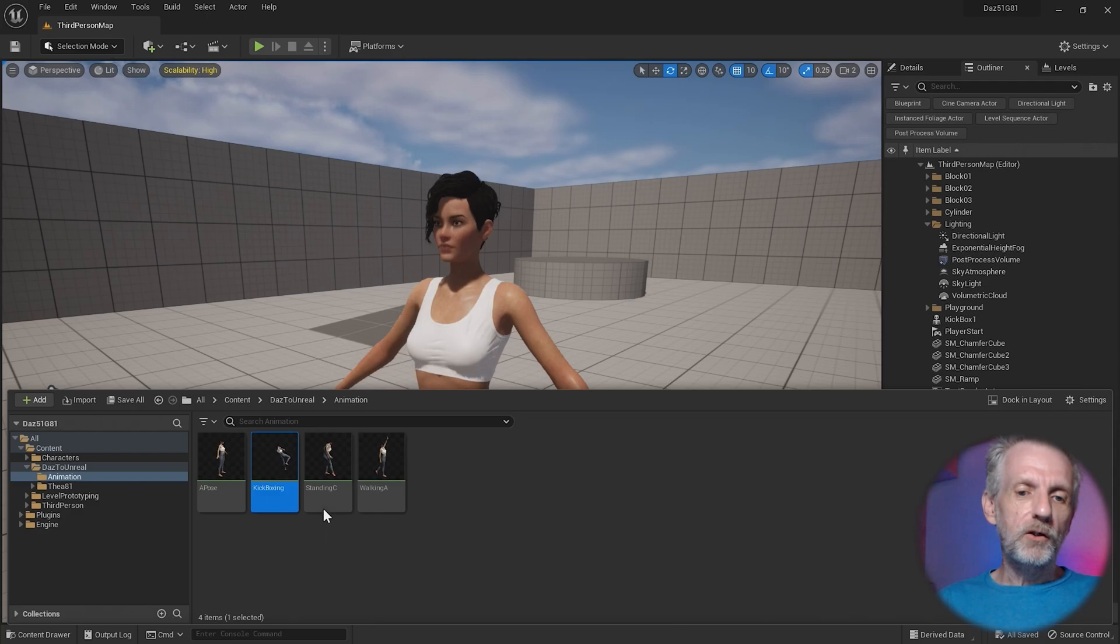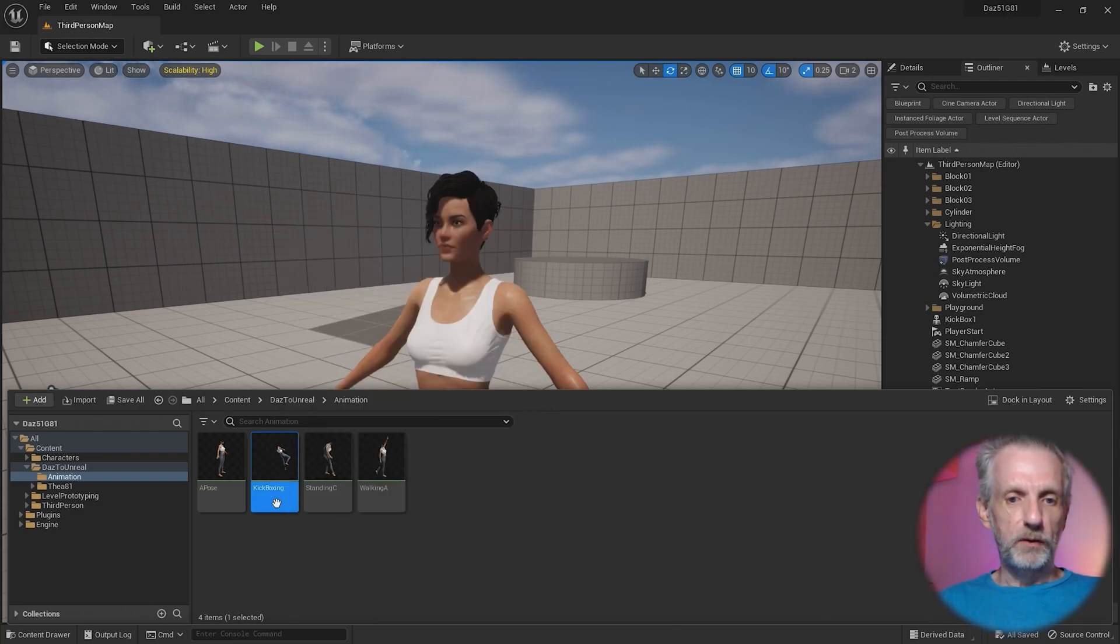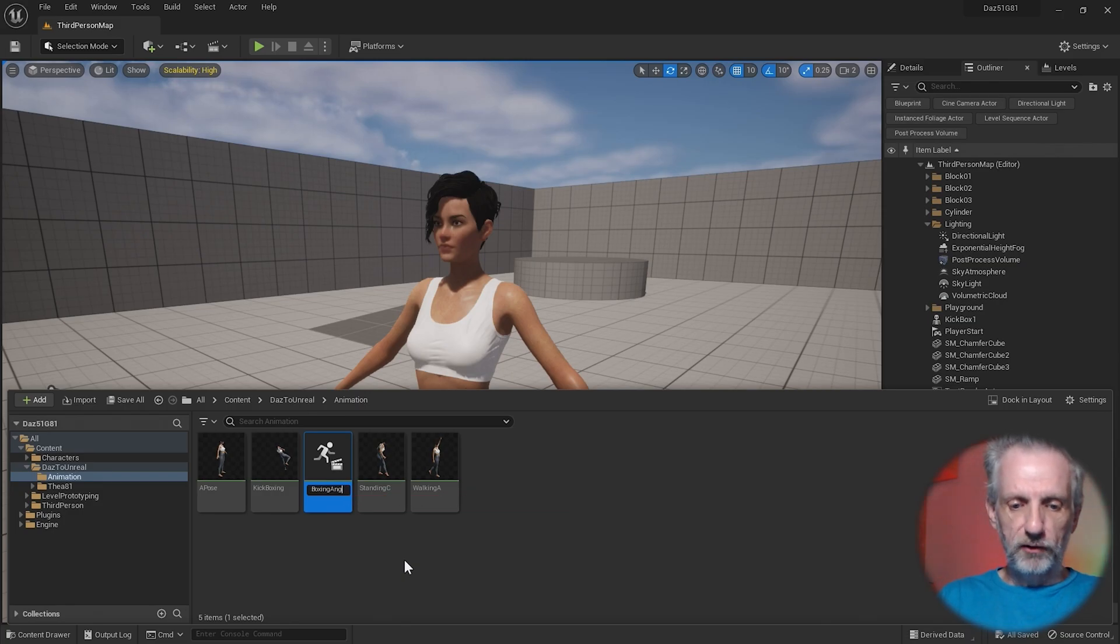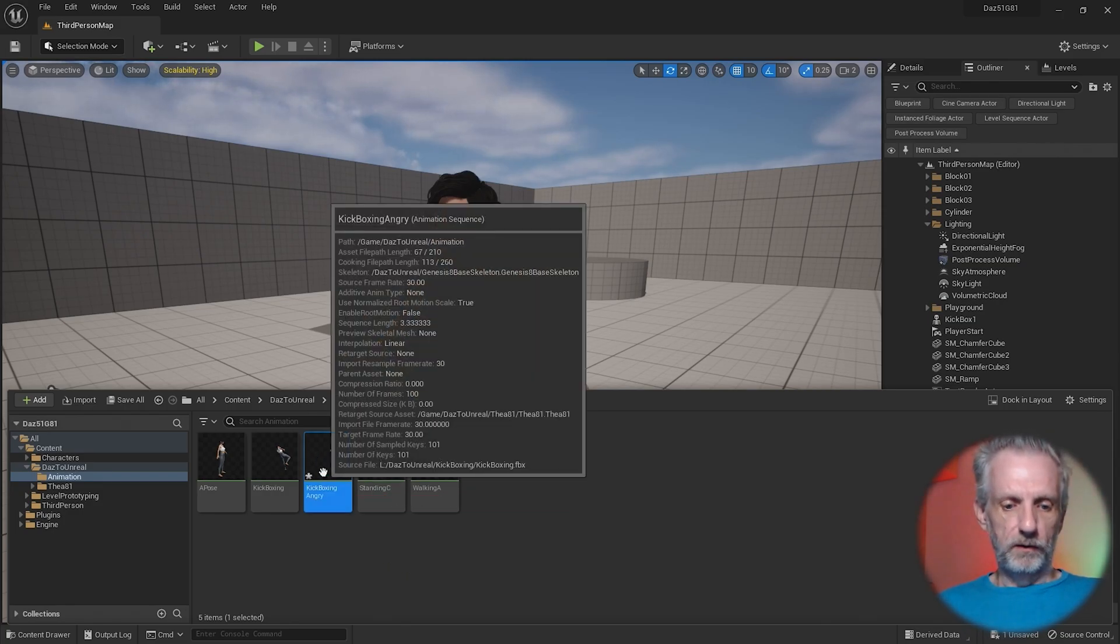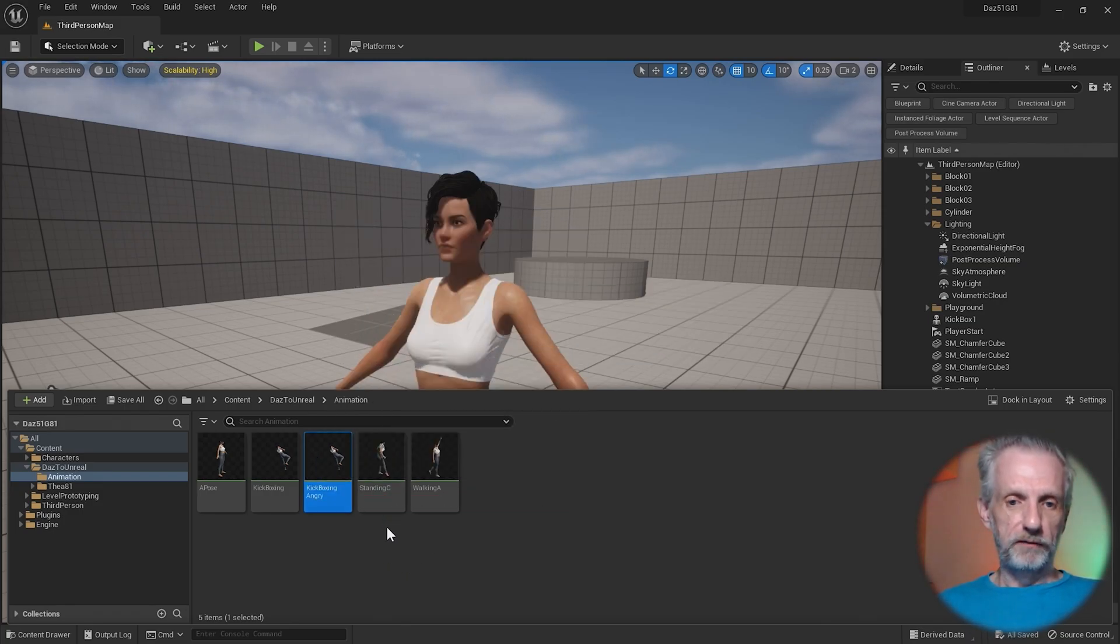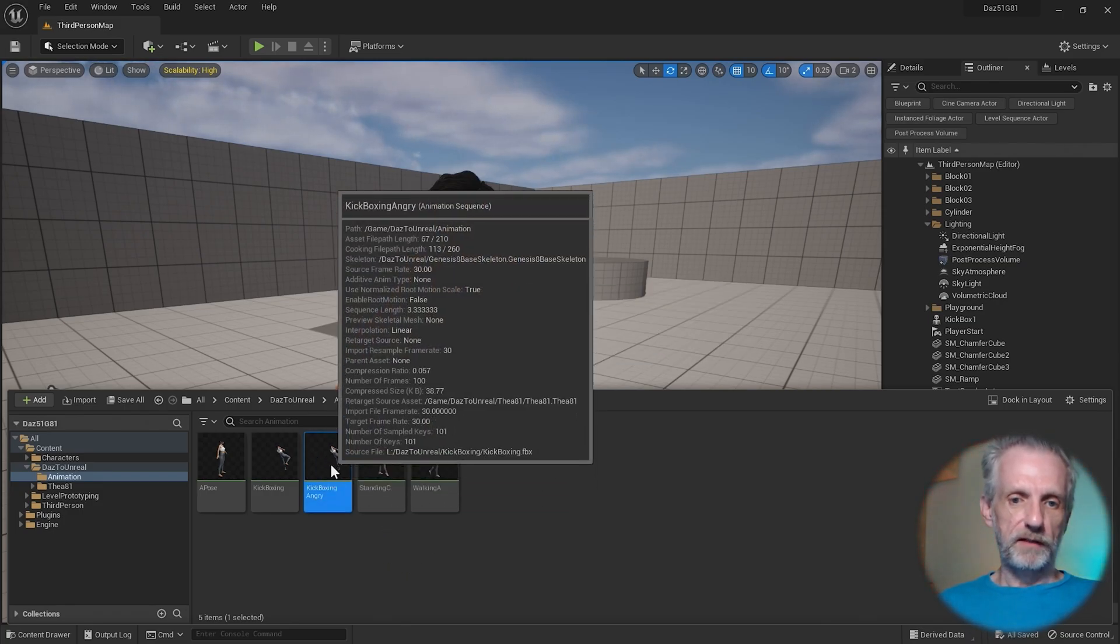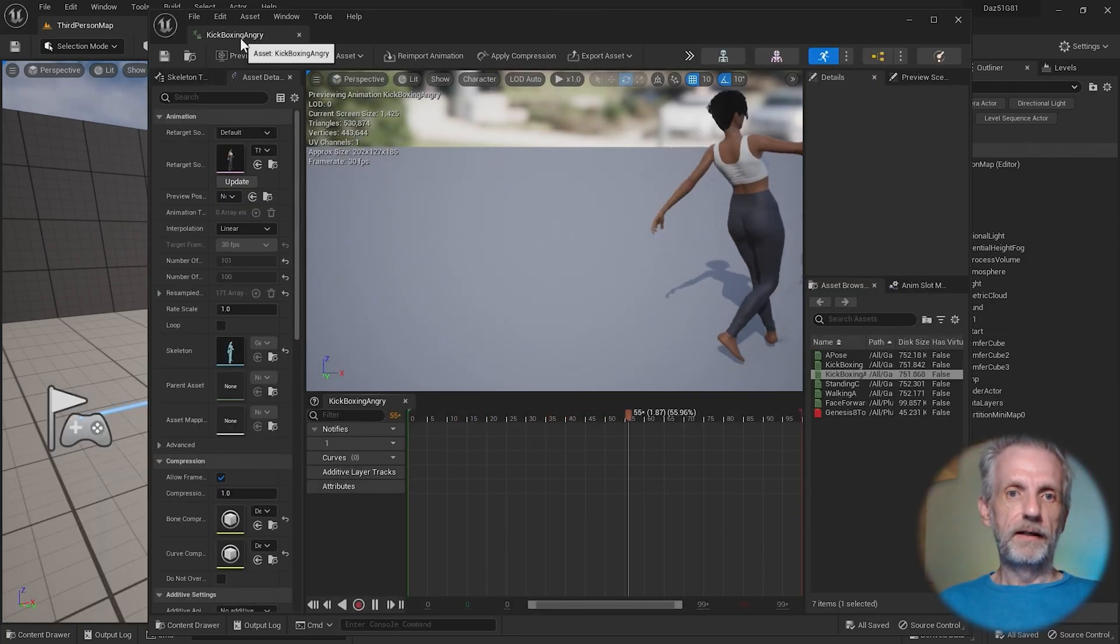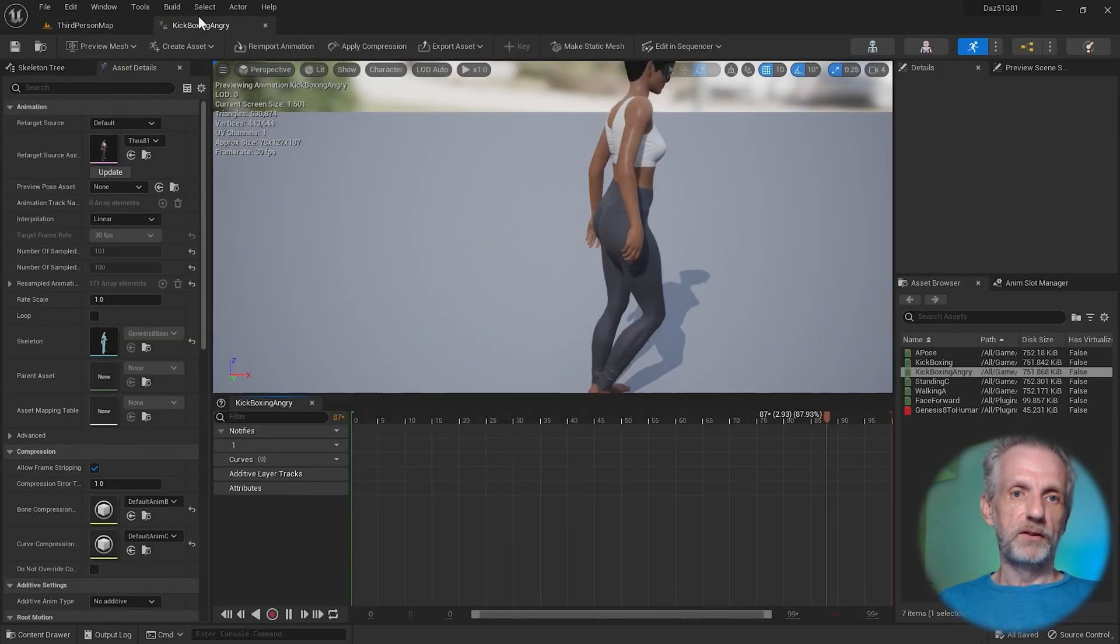I'm going to make a copy of my original animation sequence here called kickboxing. So Control+D and I'm going to call that kickboxing angry. Then I'm going to Control+Shift+D, save everything, then double click that to open it and it opens in Persona.